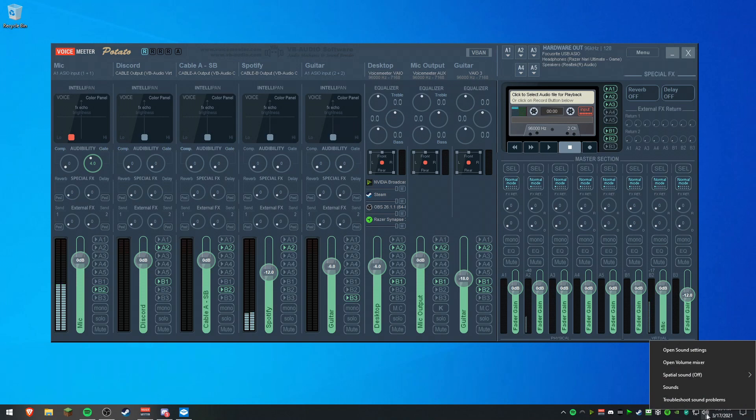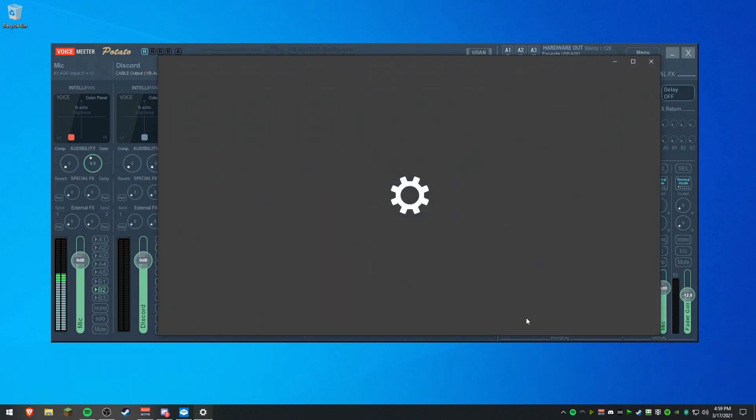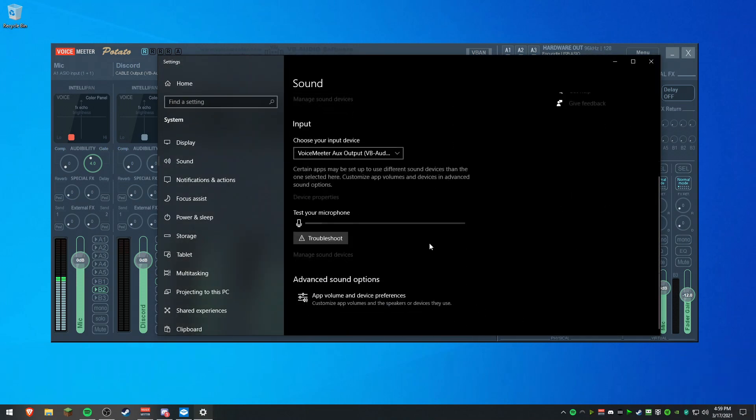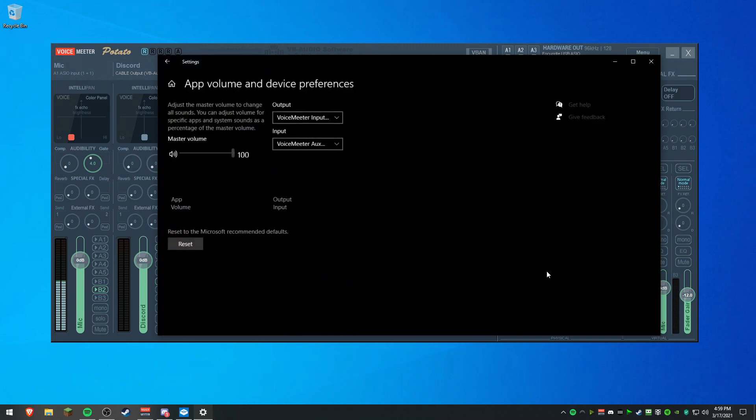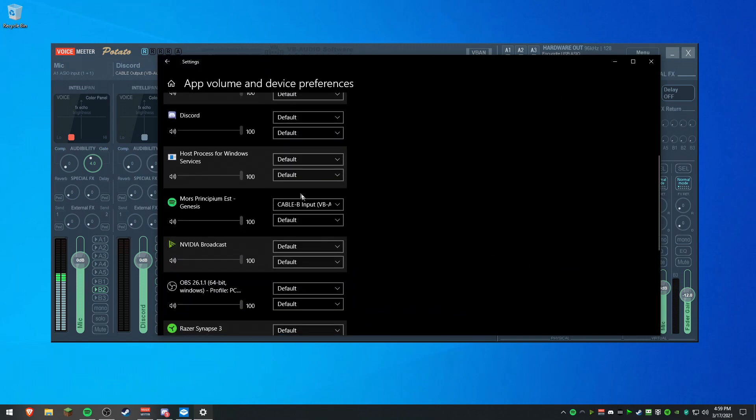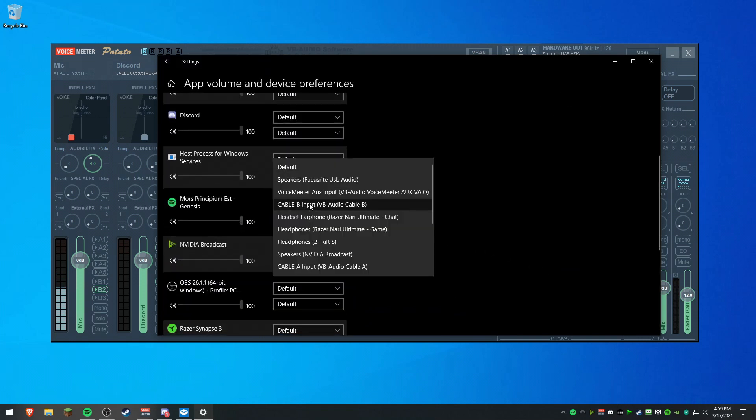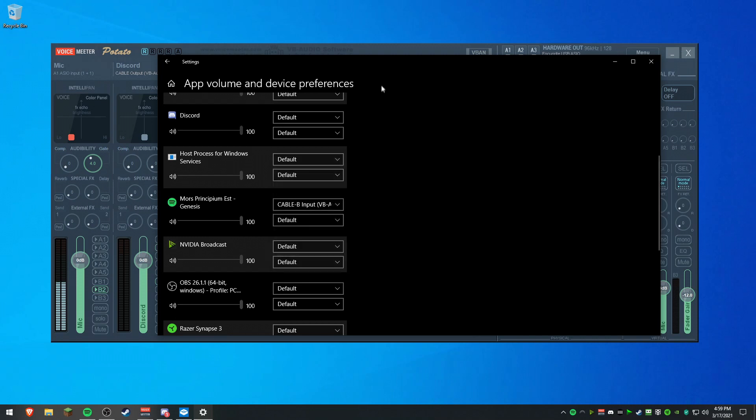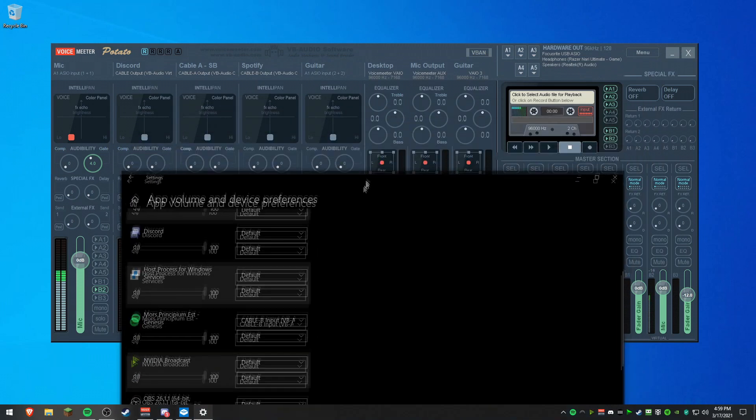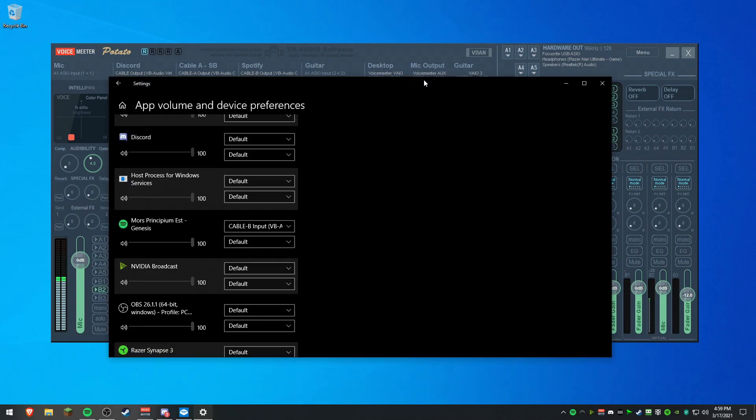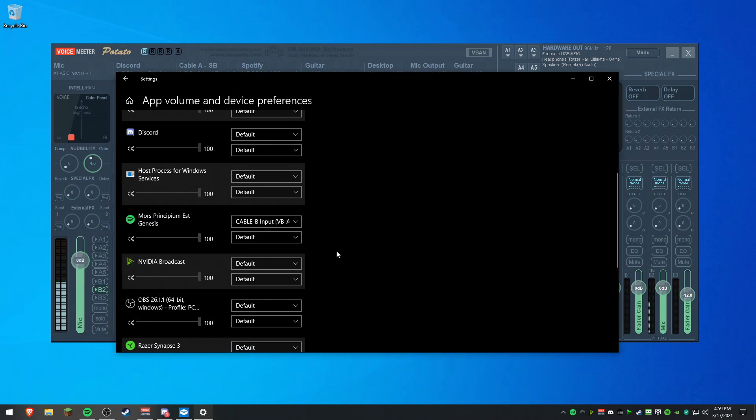So we're going to right click the little speaker again. Open sound settings. I'm going to scroll all the way down so you see app volume and device preferences. I'm going to find Spotify and set it to one of your cable outputs, which is why I used to set it to Aux input because it was one of the lines. So it would play on this line and you would control Spotify with this slider right here.